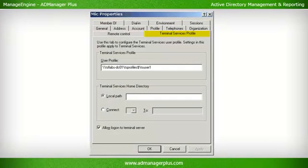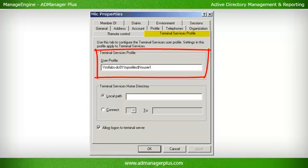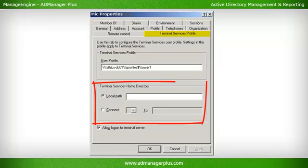Terminal Services Tab. The attributes in this tab enable a specific and unique profile to a user when he or she connects to a terminal server or uses a terminal service. Profile Path: Enables specifying the location of a user's terminal services profile. Terminal Services Home Folder Local Path: Used to specify the path to the home folder for the user when using terminal services. Alternatively, the home folder for the terminal services user can also be set on a network drive.